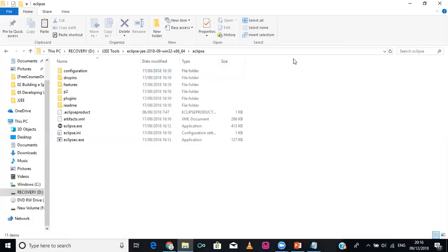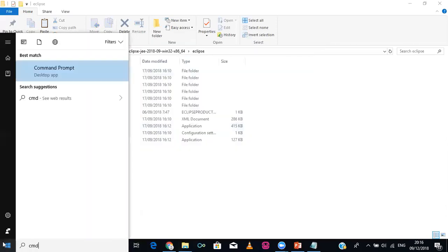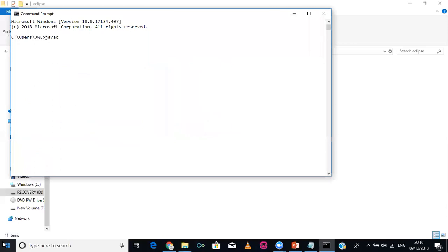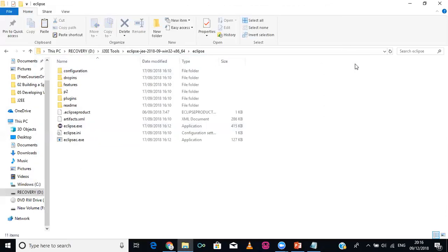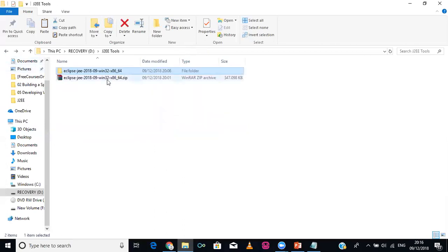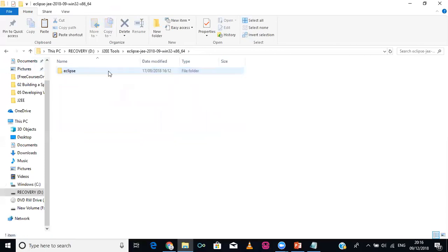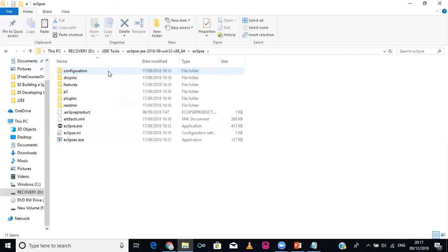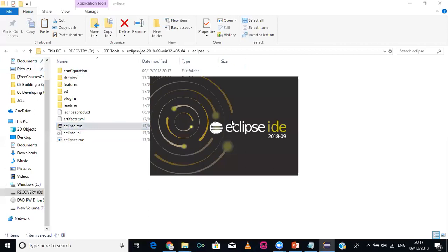Before installing Eclipse, make sure your computer has Java installed. You can check by typing 'javac -version' in the terminal. I have Java 1.8 installed, so that criteria is met. After extracting Eclipse, you open the folder and double-click the eclipse.exe file. It will open the Eclipse IDE — it takes some time when loading for the first time.